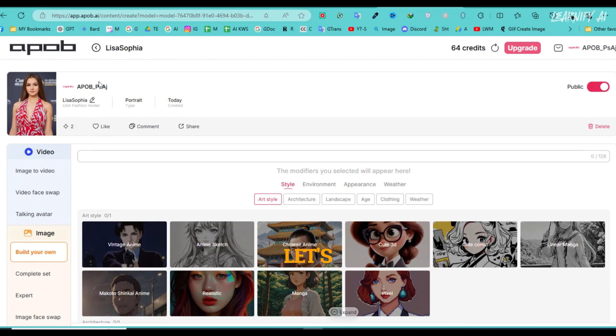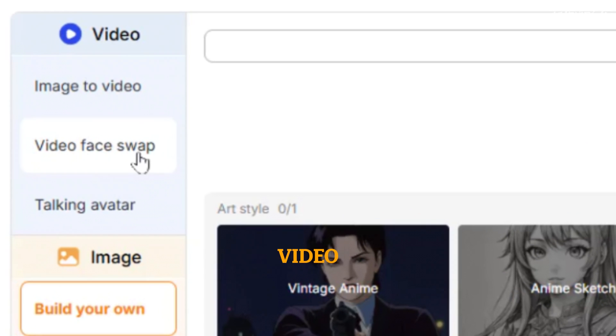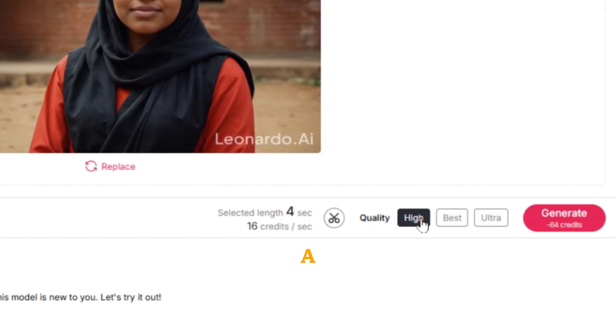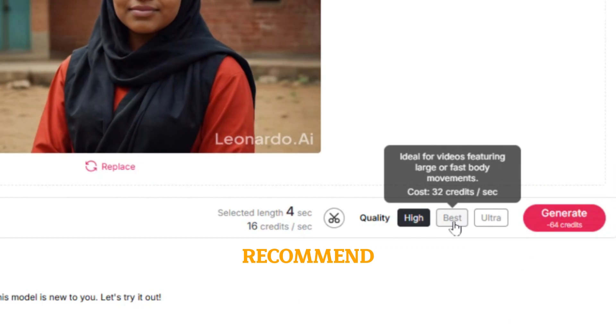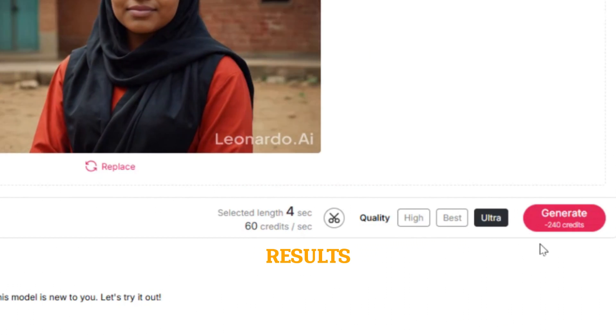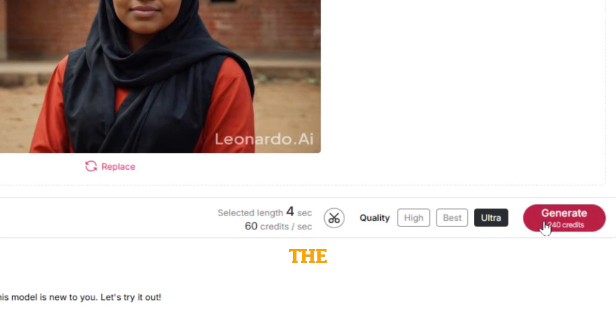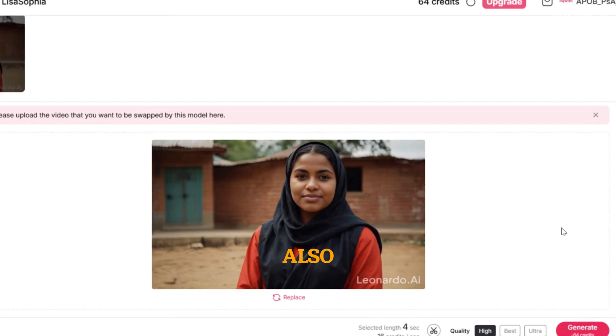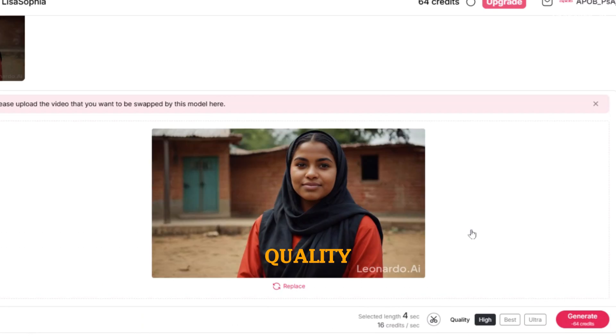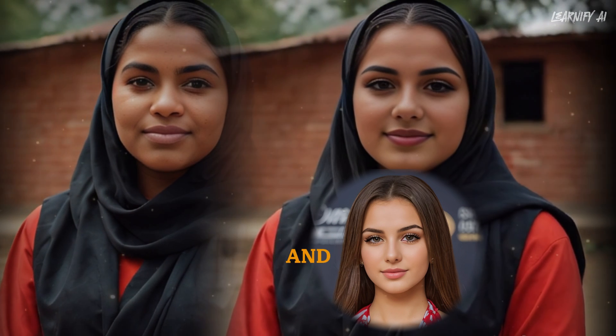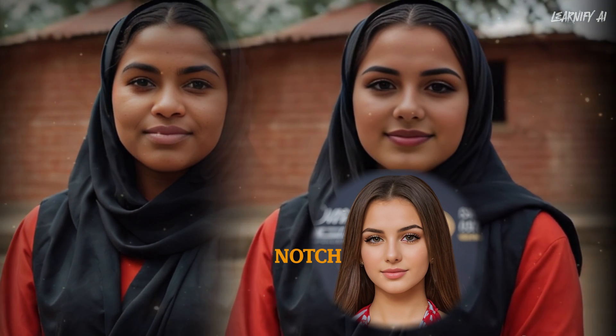Now, let's explore the video face swapping feature. Upload your video, choose a quality level. I recommend selecting ultra for the best results, and hit generate. The tool will not only swap the face but also enhance the video quality. In my view, the quality is outstanding and top notch.